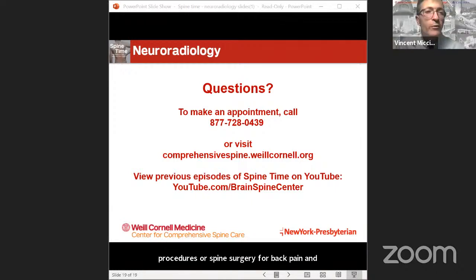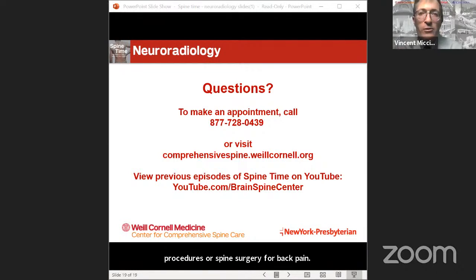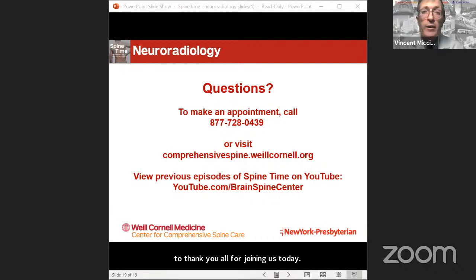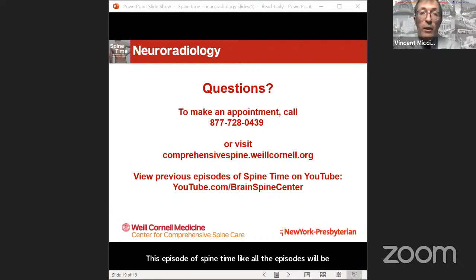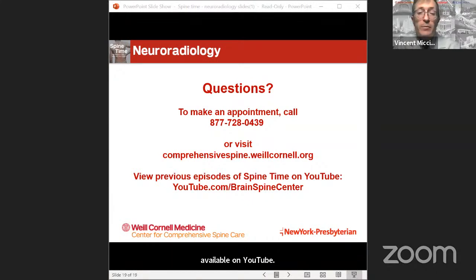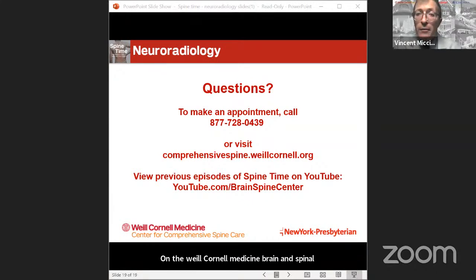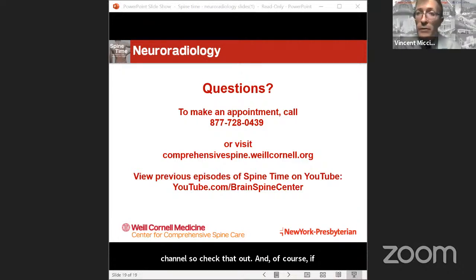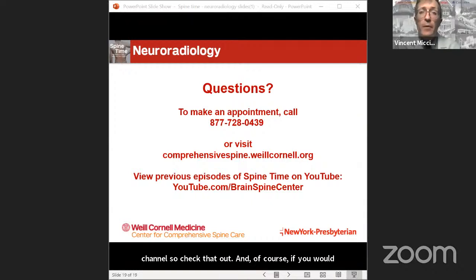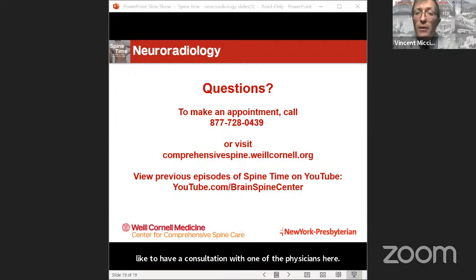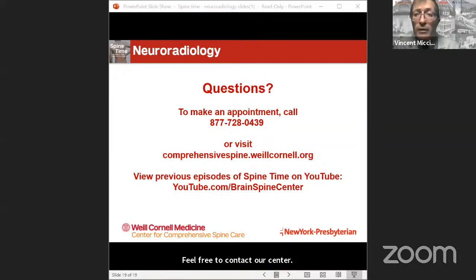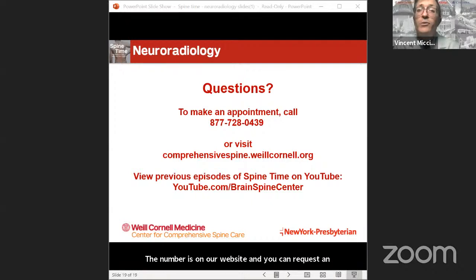That is a wonderful note to end upon. Thank you all for joining us today. This episode of Spine Time, like all episodes, will be available on YouTube on the Weill Cornell Medicine Brain and Spine Center channel. If you would like a consultation with one of the physicians here, feel free to contact our center — the number is on our website and you can request an appointment online. We'll see you again at the next Spine Time.